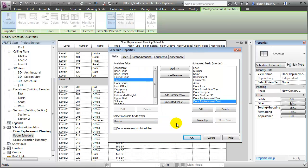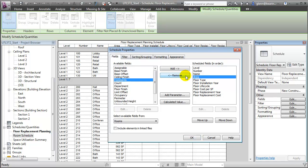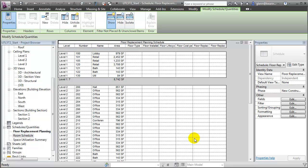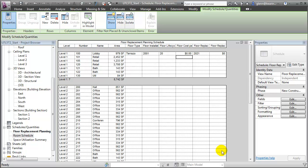Let's take out a few of the fields that won't be needed to simplify our schedule. We'll take out the department and comments to keep the others, and we have our new schedule. Let's enter a few values and see how it works. For example, let's start with a lobby. If the lobby has a nice terrazzo floor and it was installed in 2001, and the life cycle of terrazzo was somewhere near 20 years, the floor replacement year is planned to be 2021. That terrazzo floor has an expected cost of approximately $12 per square foot to replace it in 2021, so when it is time to replace that floor, we'll have an expense of around $11,752.